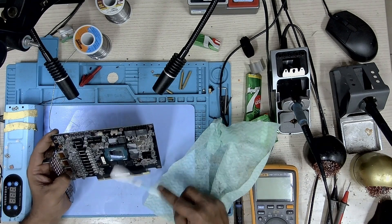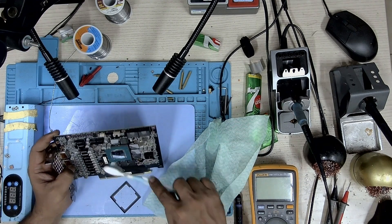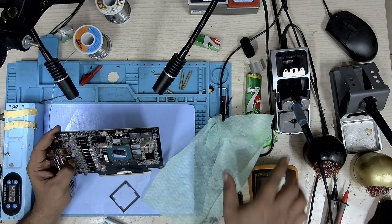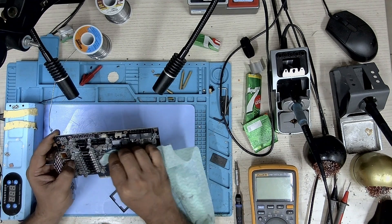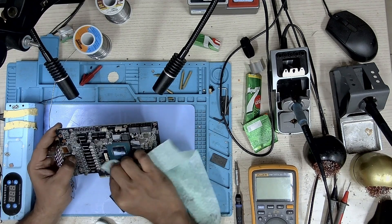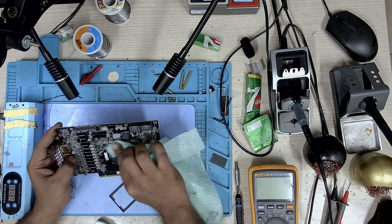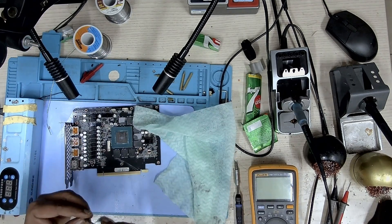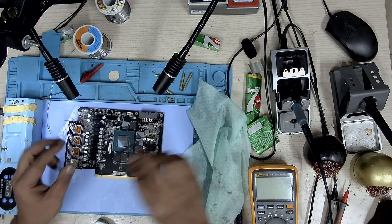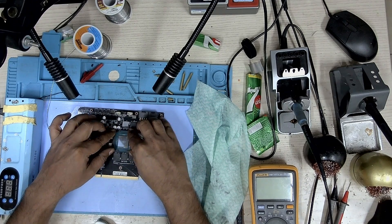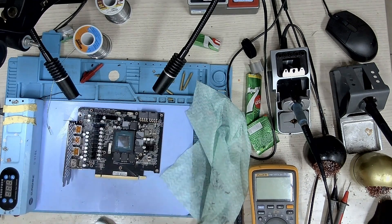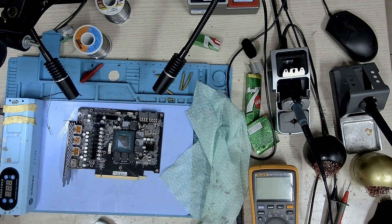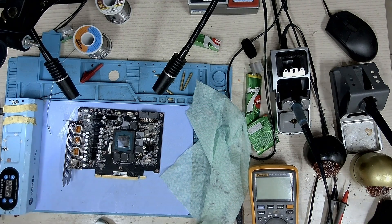Just brush it over. Okay I think that's good enough. Time for some new thermal paste.